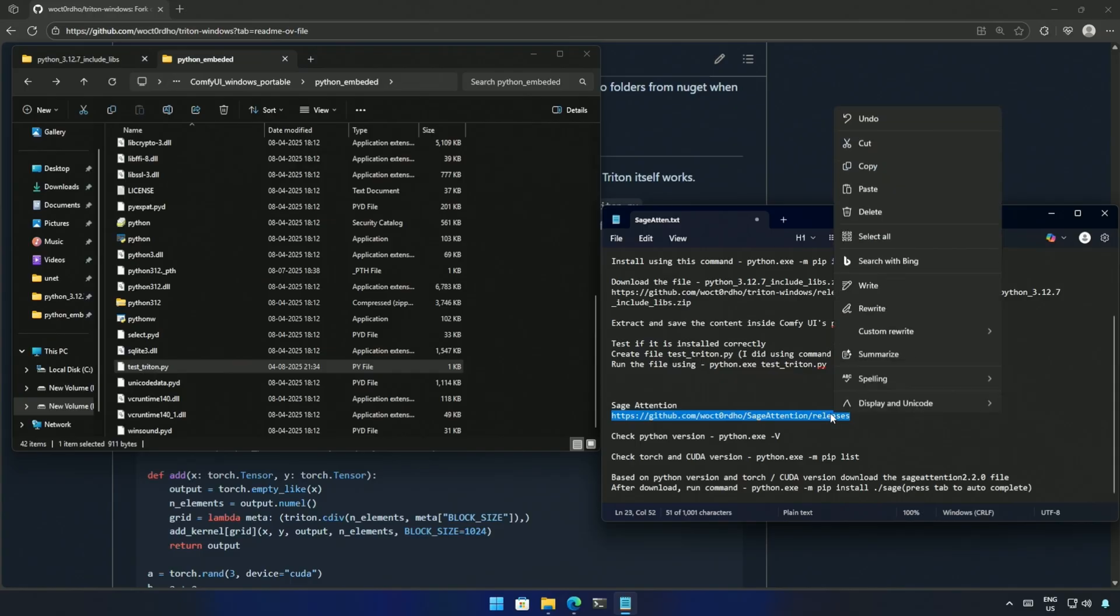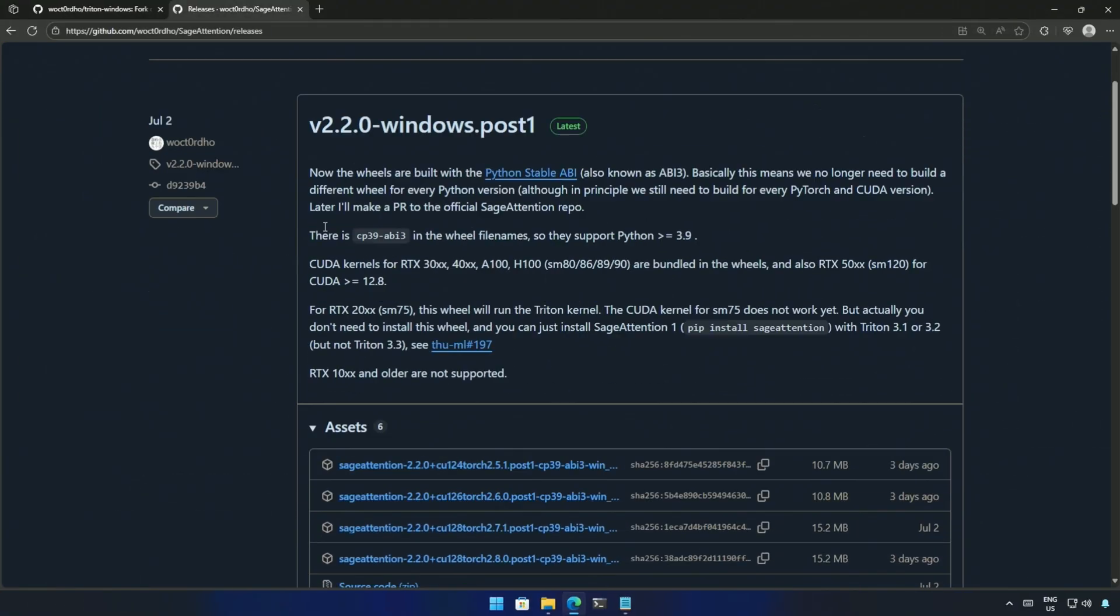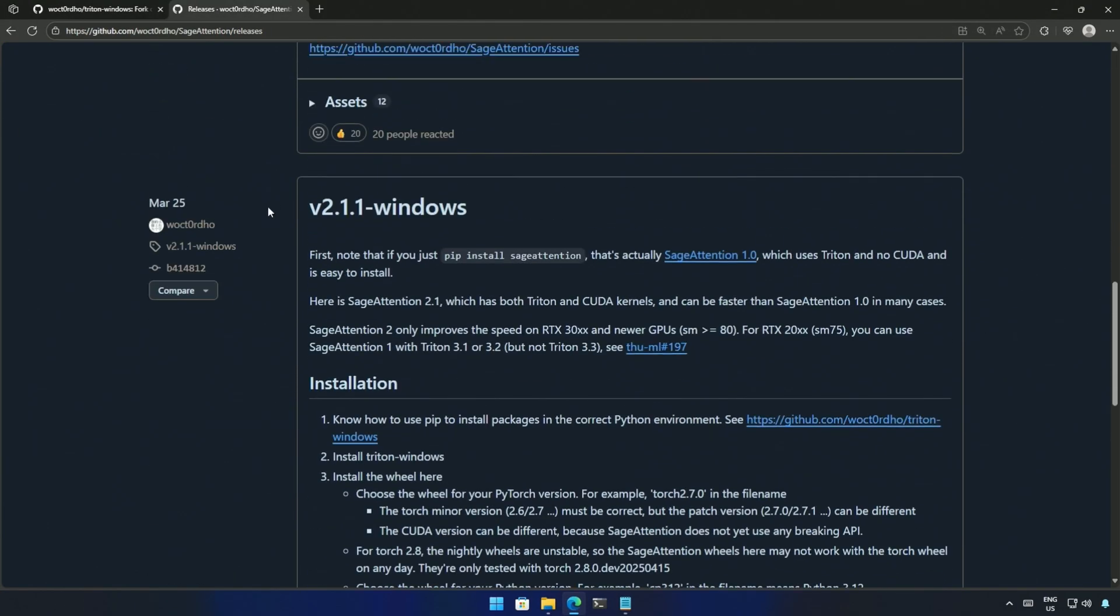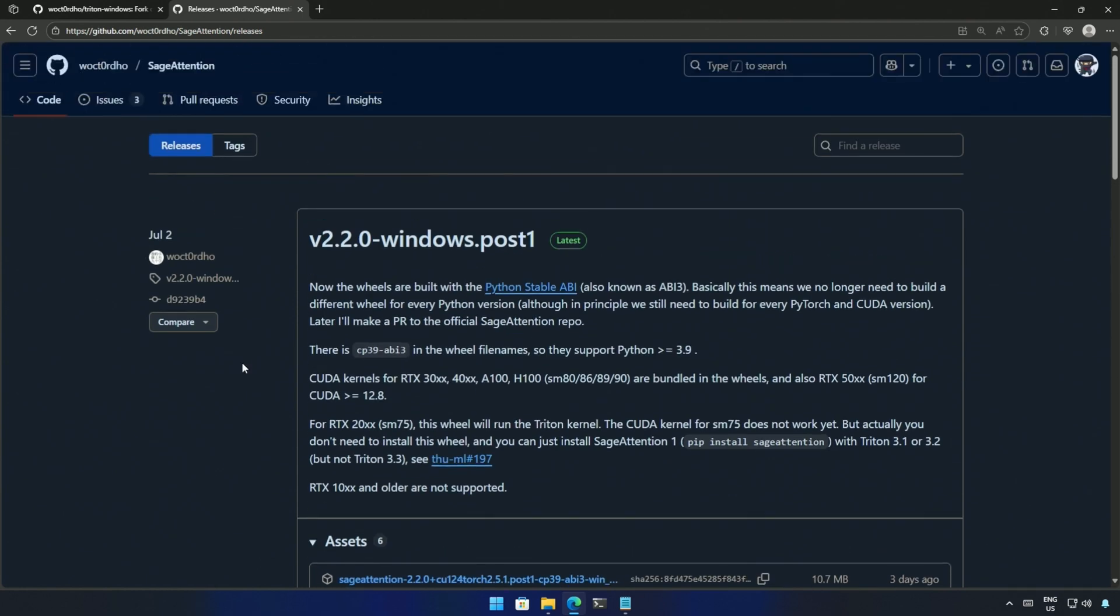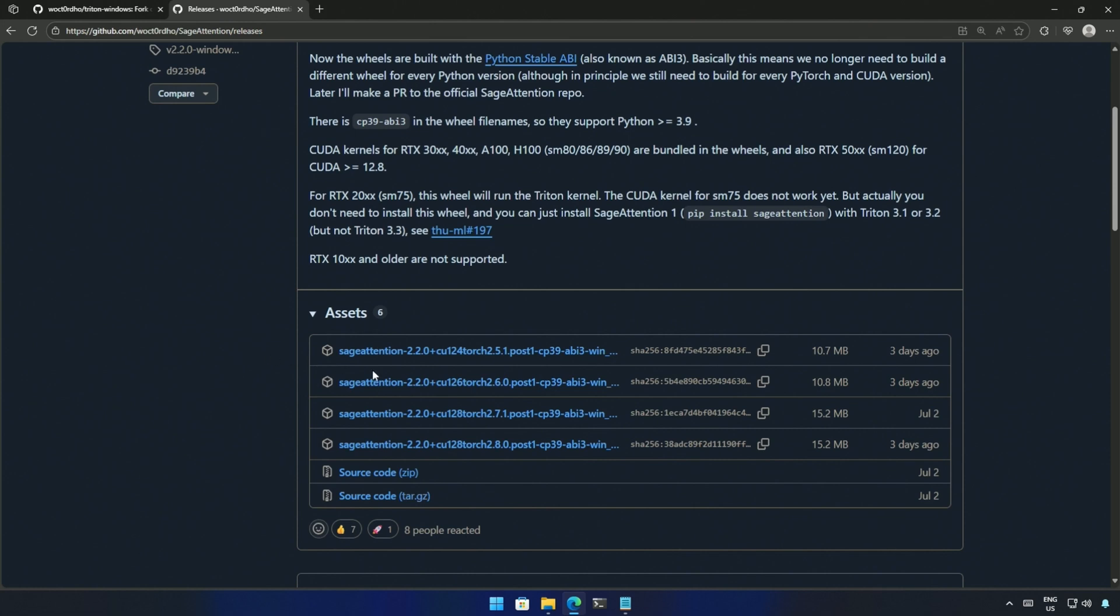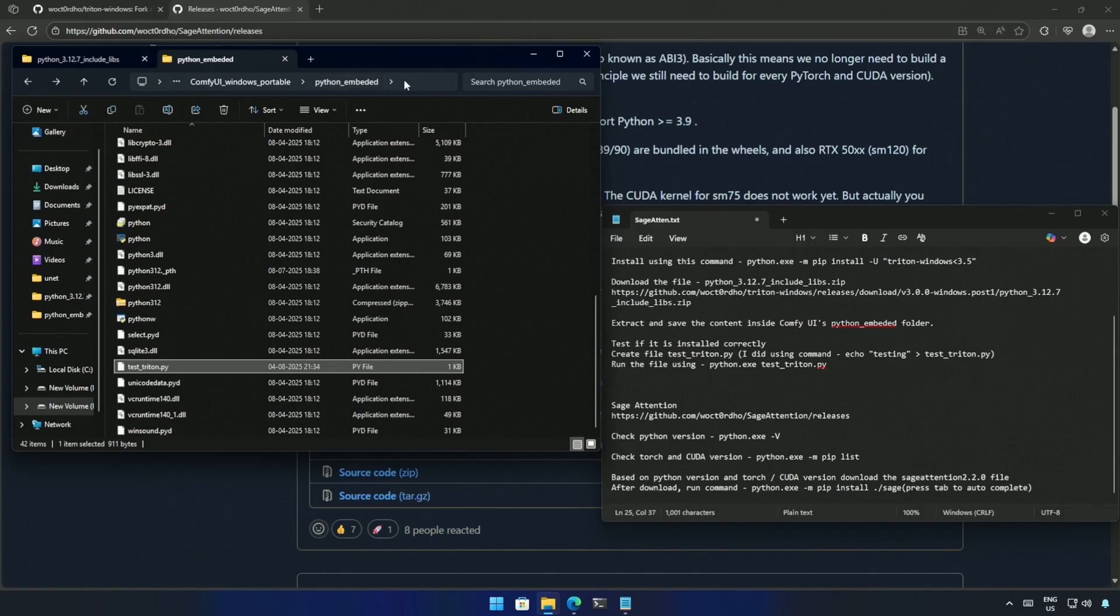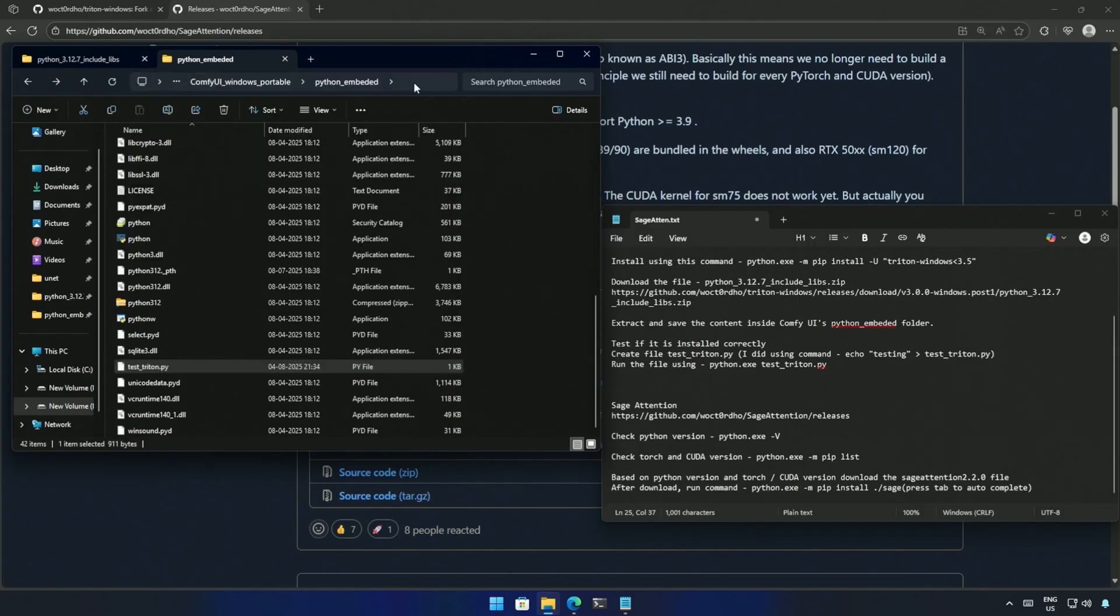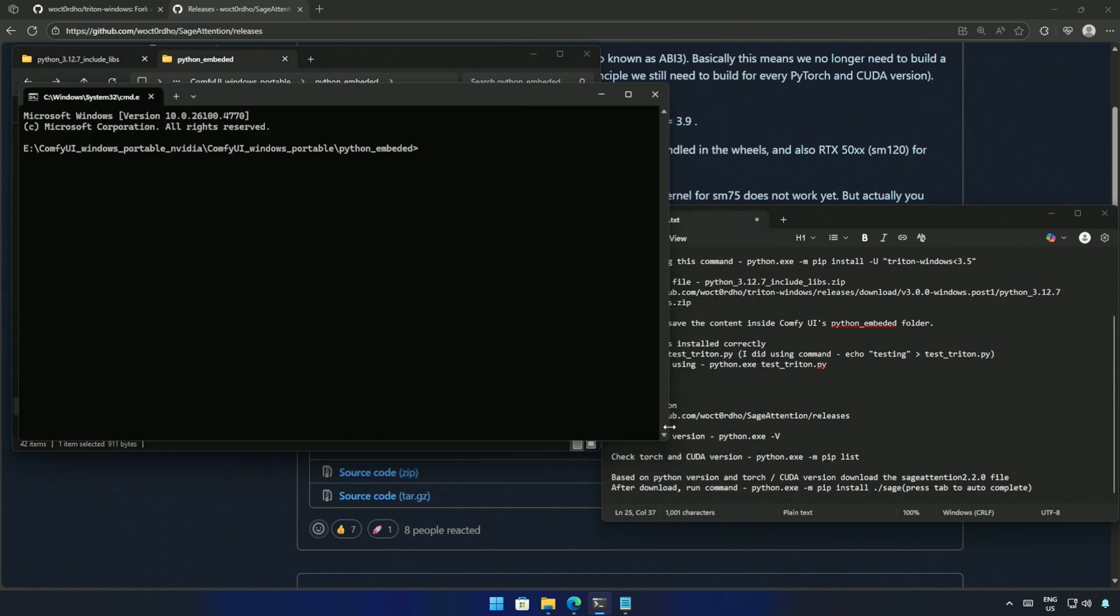Now, I will begin with the Sage Attention. Open this link in the browser. There are multiple releases of Sage Attention starting from March 25th. The latest release is at the top. Here it says, the 2000 series cards, you do not need to install the Sage Attention. You can just install the Sage Attention one directly by using this command. Make sure to call Python by typing python.exe as I did before. Next, I need to identify the correct Sage Attention file compatible with my Comfy UI.